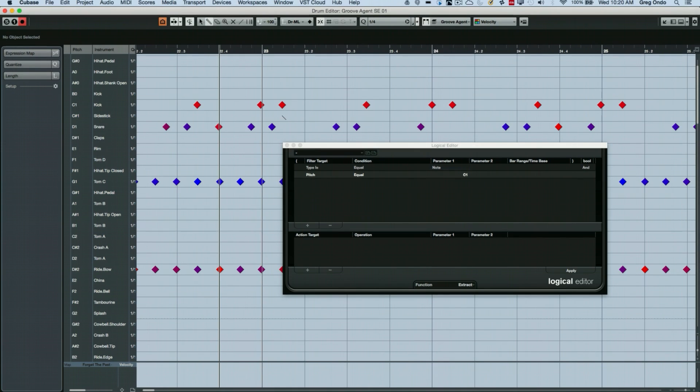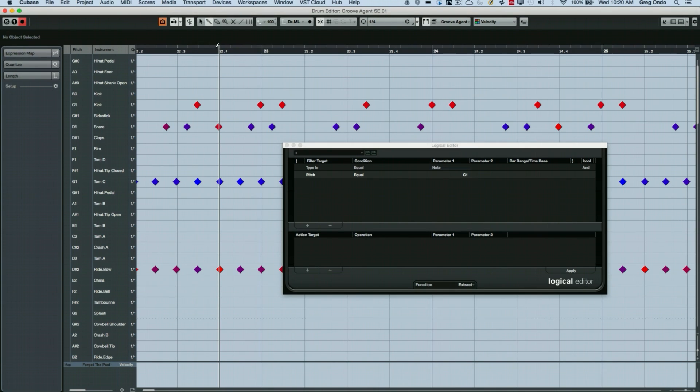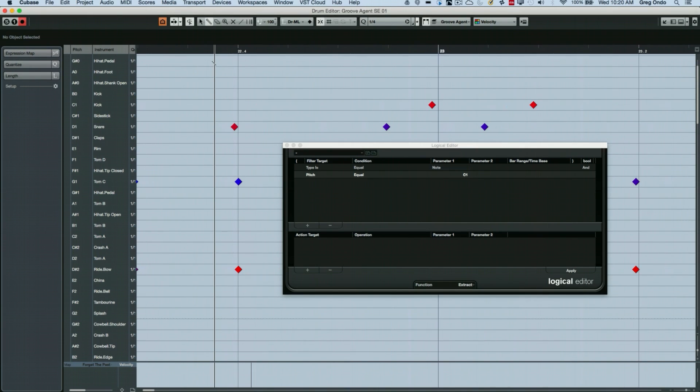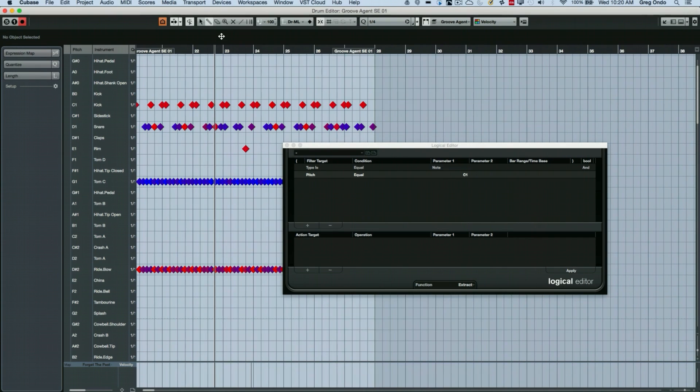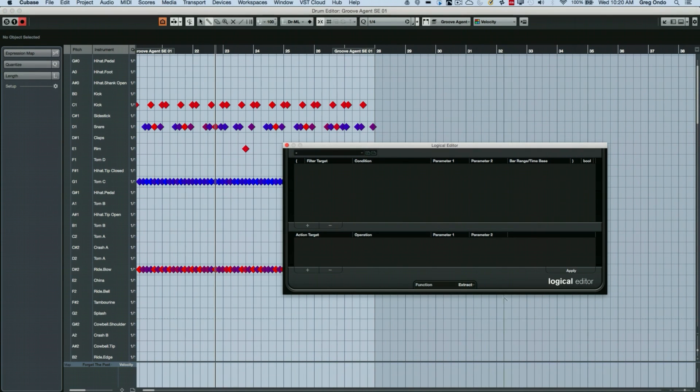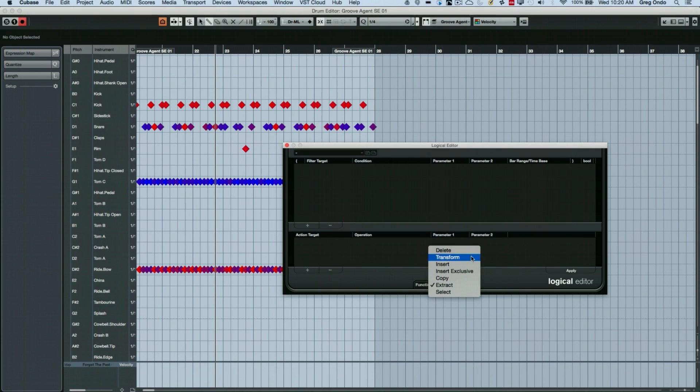You know, I don't want to affect the rhythmic placement of the other snares because they're kind of free and I want that human feel, but I want beat four to actually be very precisely and quantized for just the snare. So let's set up a condition where we can select all the events that meet that condition.